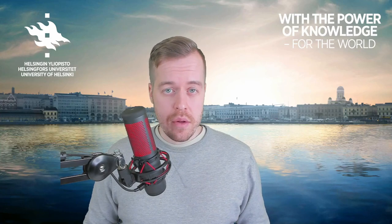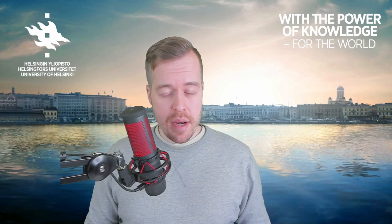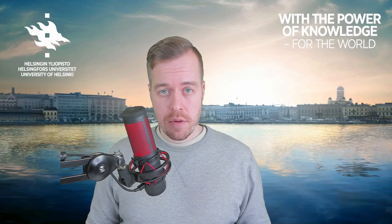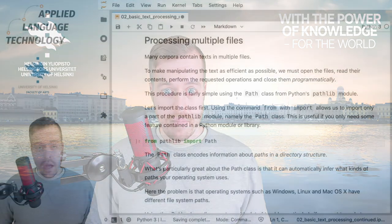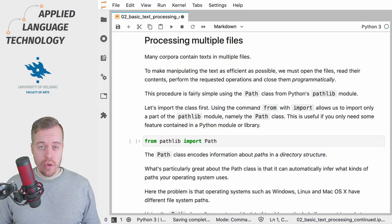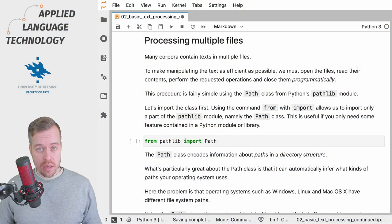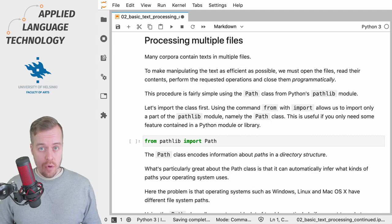Hi, in this video I'm going to show you how to efficiently manipulate multiple files using Python. As usual, you can find a link to this notebook in the description below.